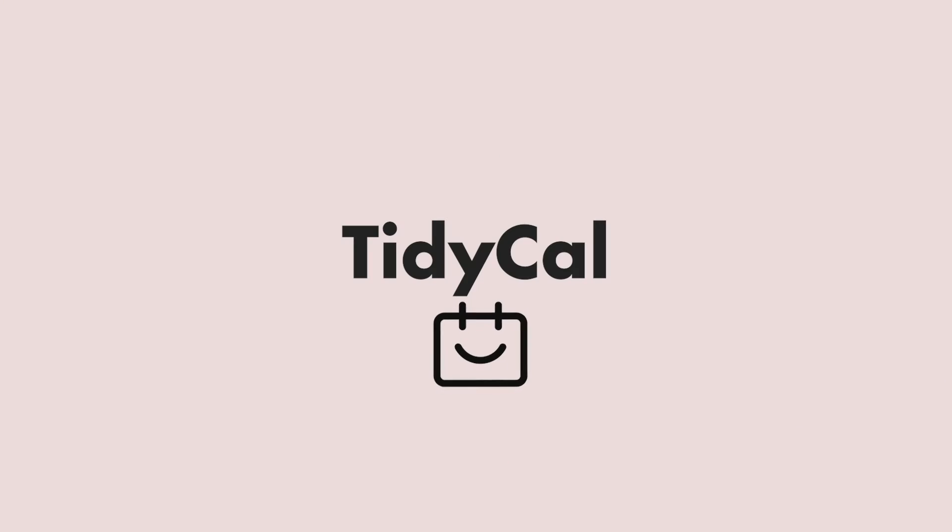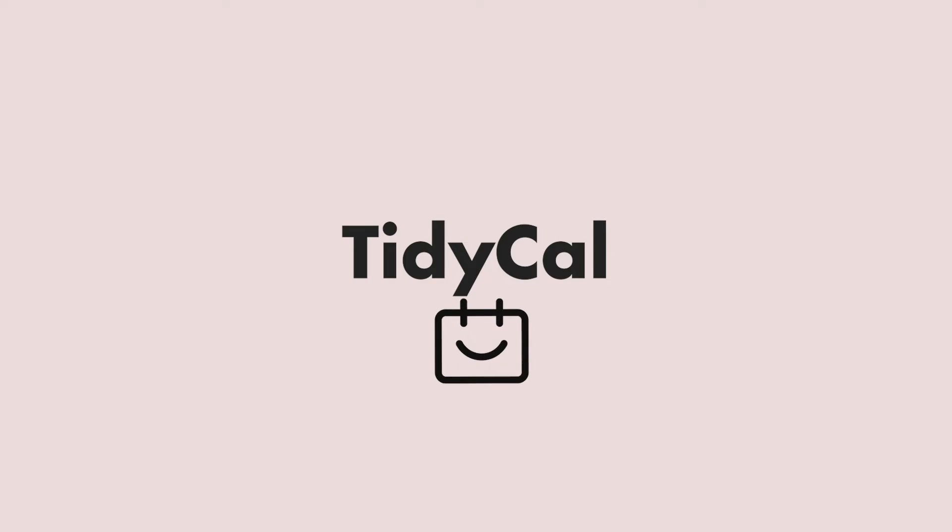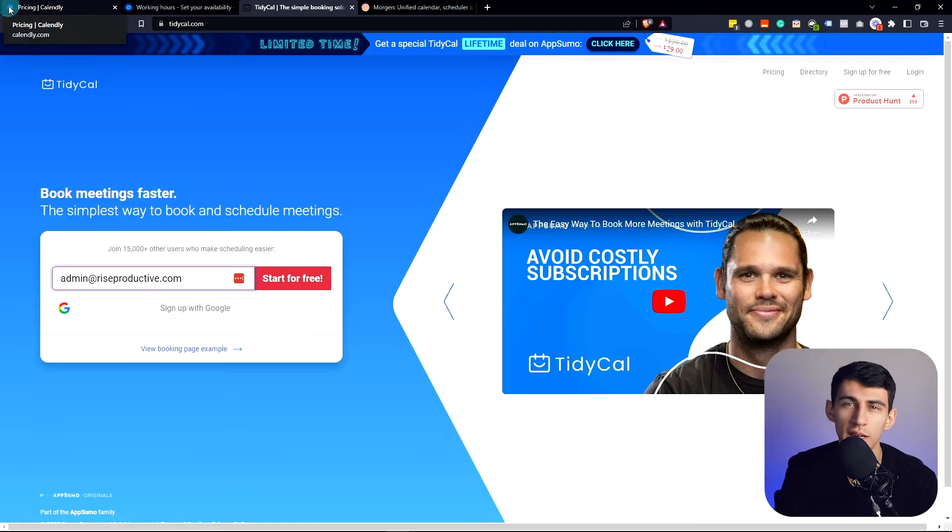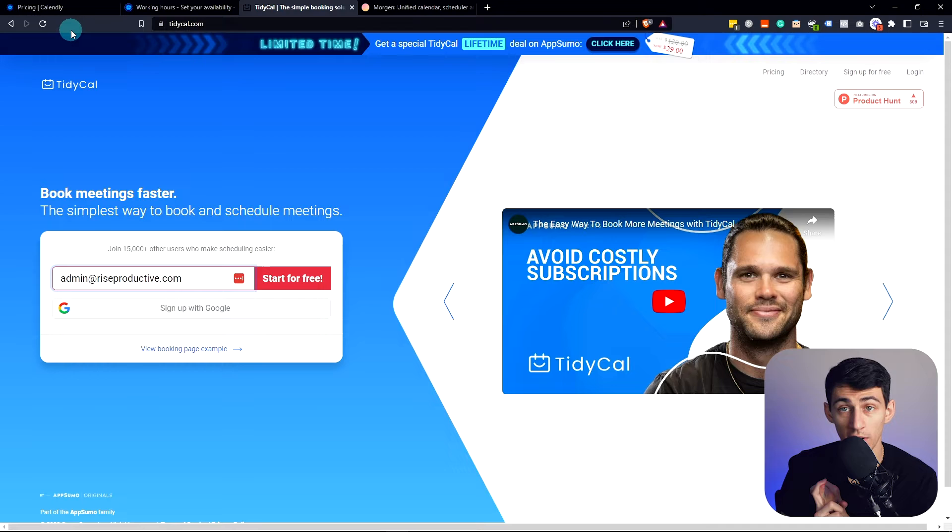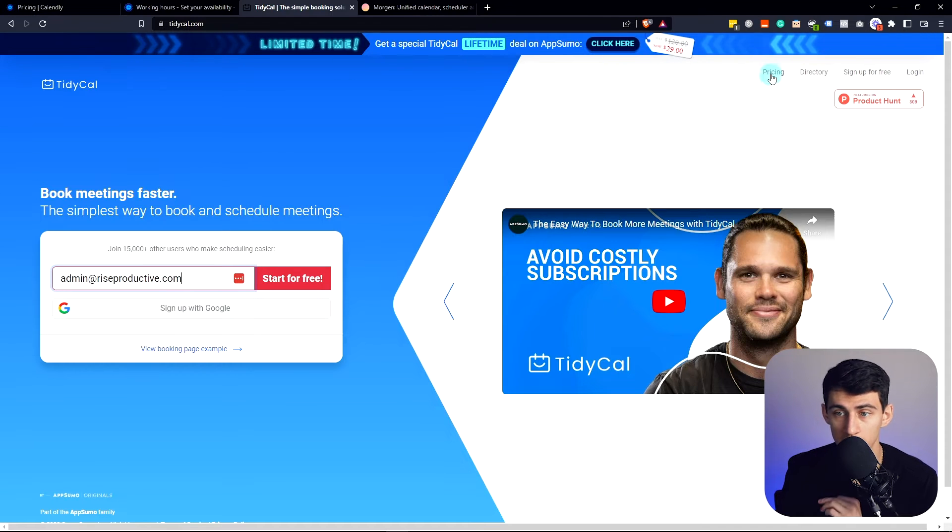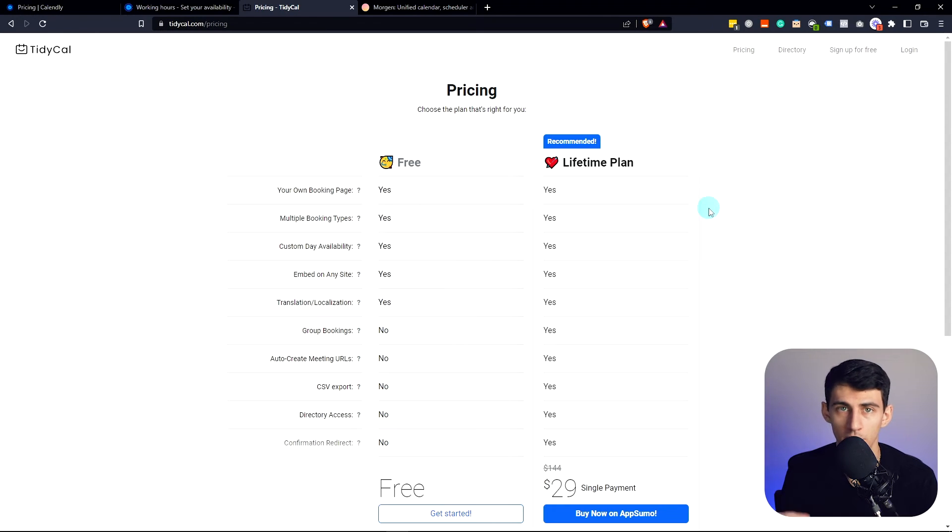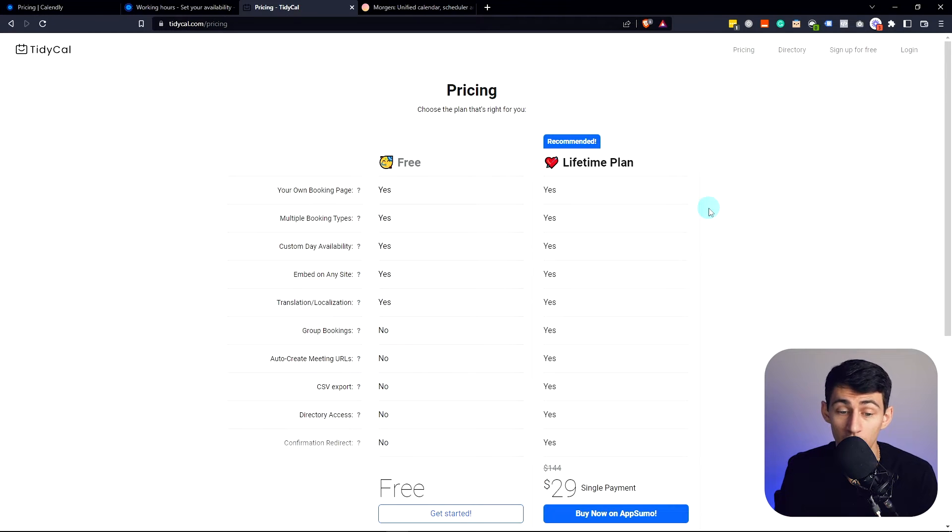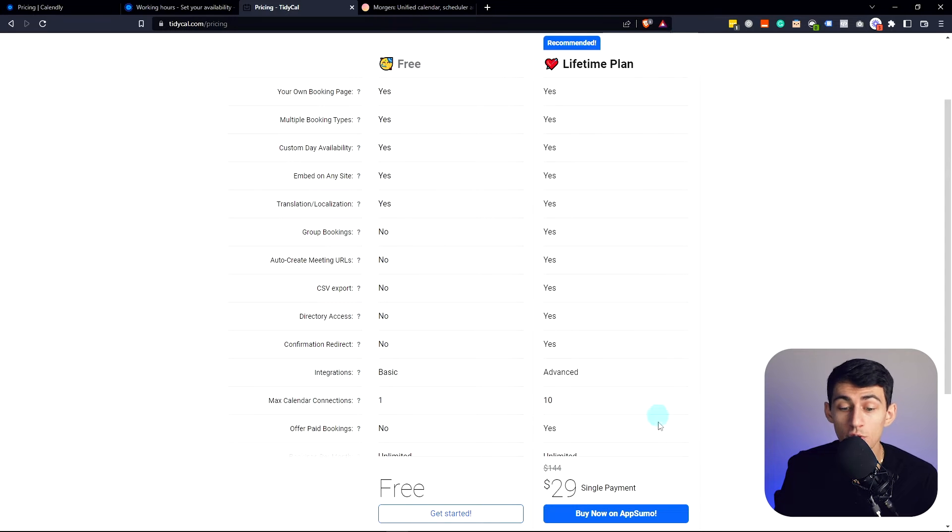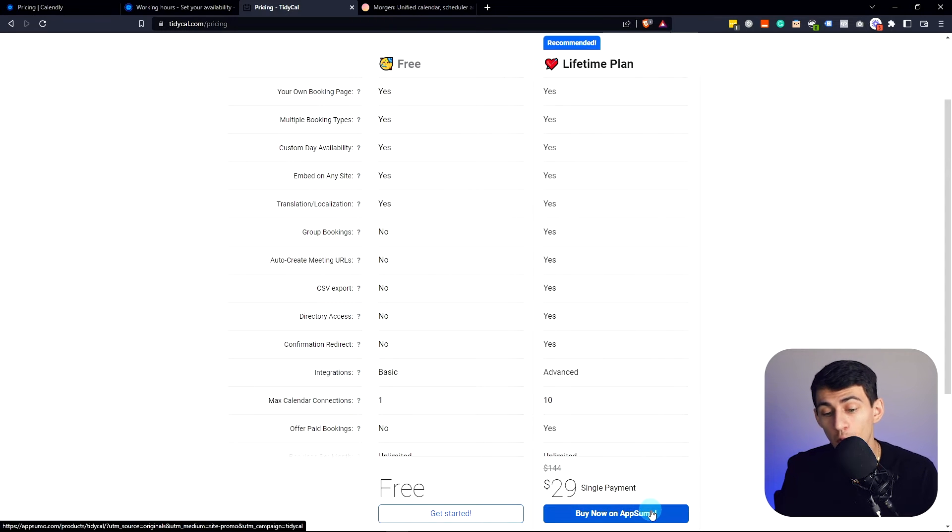And TidyCal is essentially 90% of what Calendly is. Subtract the integrations and subtract the very thing I just mentioned about the booking links having to individually be the same availability in order for you to not have weird overlap. However, you can do a lot of this stuff for free, but you get it for life for 29 bucks.